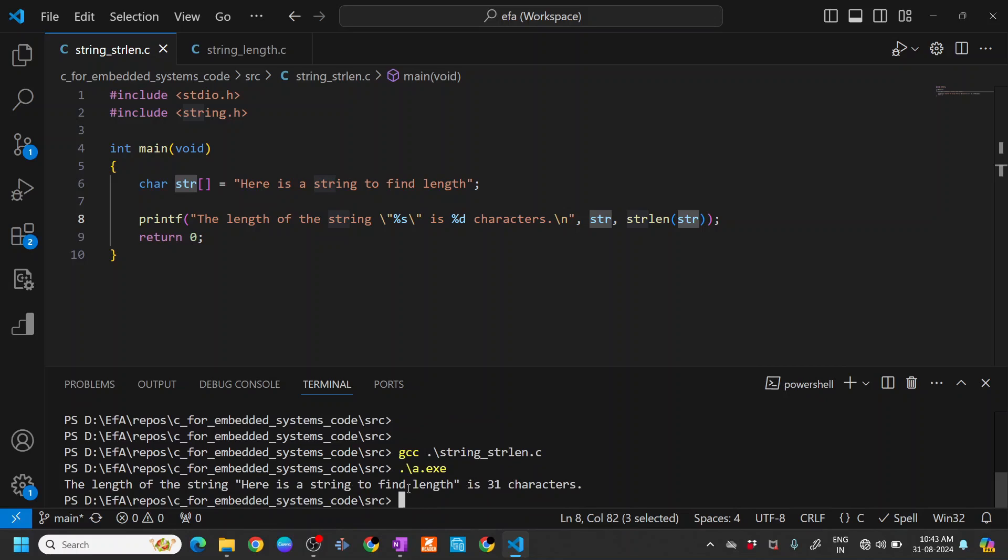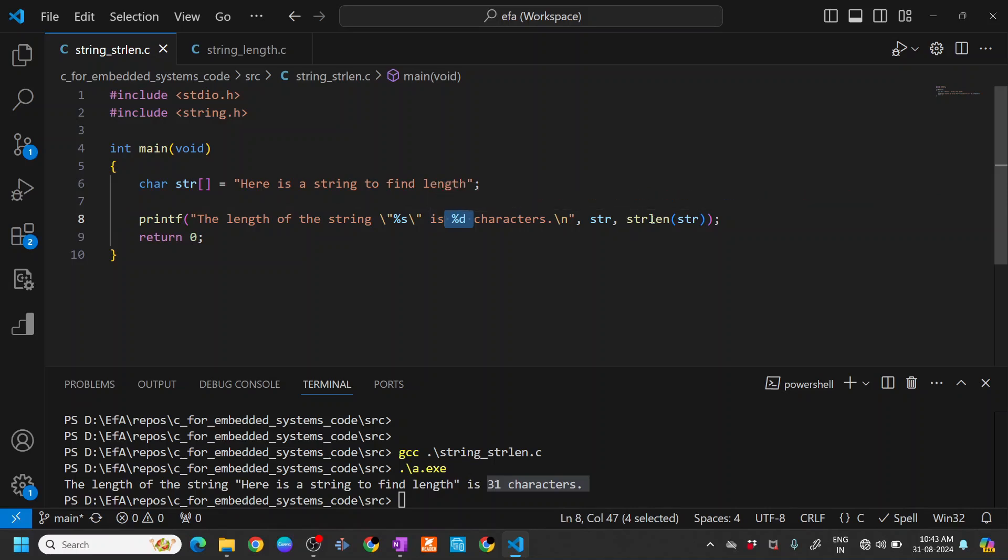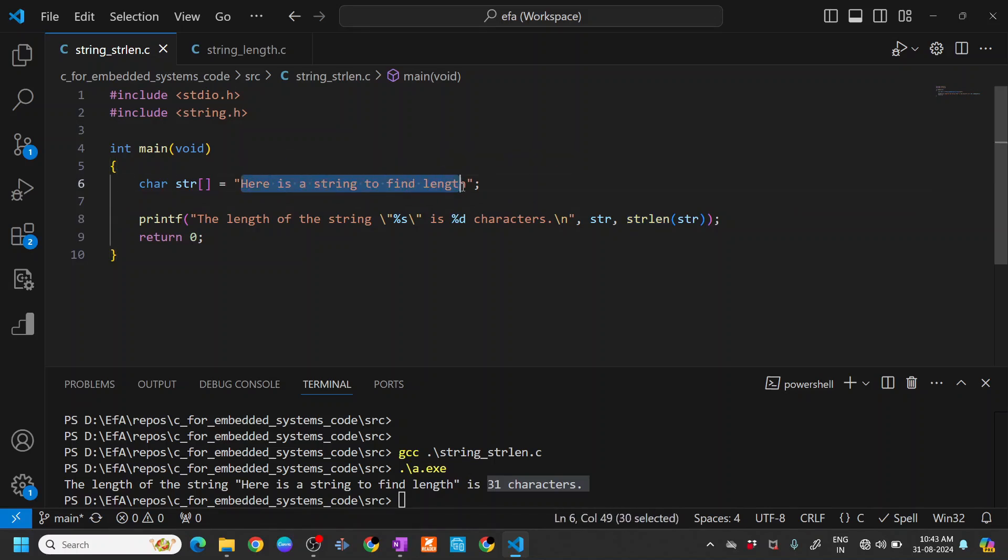You can see that the length of the string 'here is the string to find length' is 31 characters. What happens is that the strlen function returns a decimal value counting the number of characters or the length of this string.